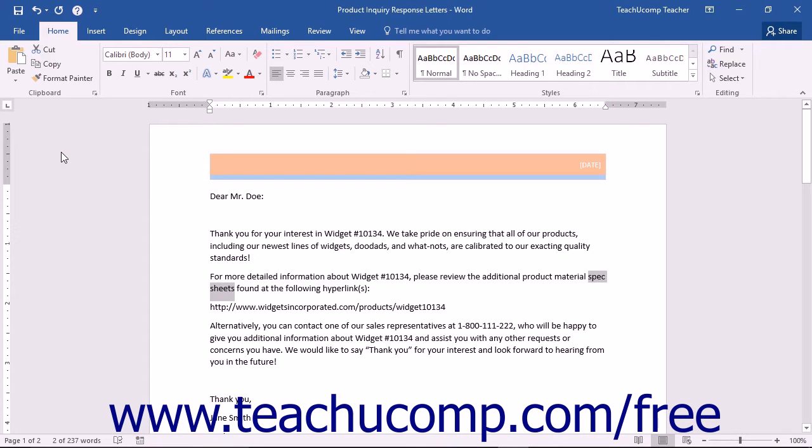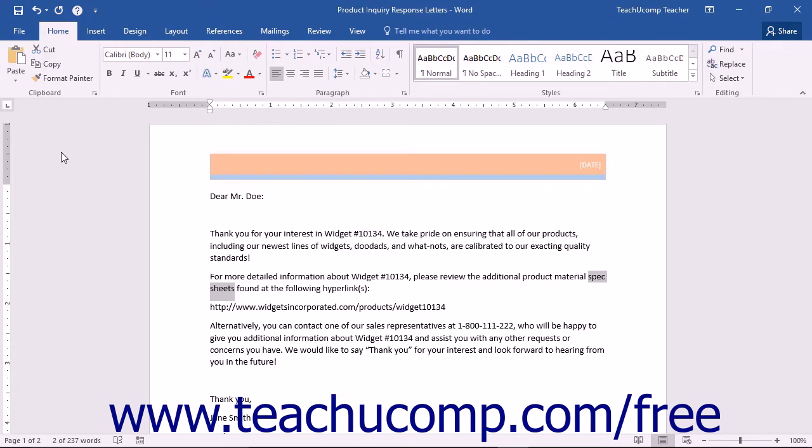Another set of interconnected new features for 2016 are Smart Lookup and the Insights pane. The Smart Lookup feature is an internal search tool that connects to the power of Microsoft's Bing online search engine. This will allow you to access the World Wide Web without having to leave Word.